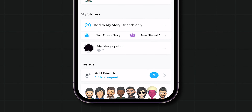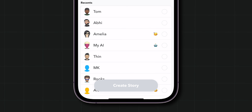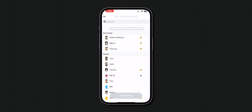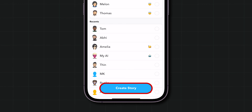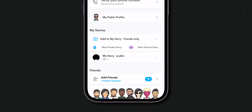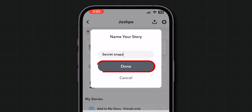Now scroll down and tap on My Stories. Select the friends whom you want to send the private story. At the bottom of the screen, click on Create Story. In the pop-up menu, remove the existing story name and give your story a name, and then tap on Done.